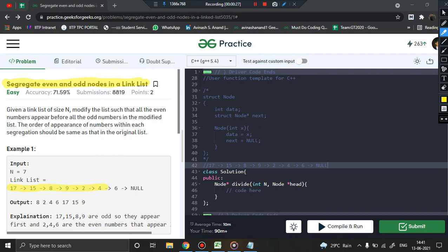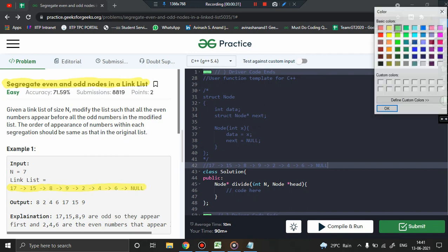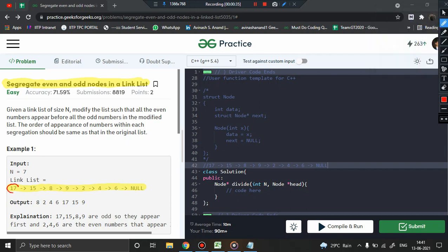Suppose we are provided with a linked list like 17→15→8→9→2→4→6→null. We have some even numbers and some odd numbers. The odd numbers are 17, 15, and 9; the remaining are even. We have to arrange the linked list so that all even numbers come first with their relative order maintained — 8, 2, 4, 6 — followed by all odd valued nodes: 17, 15, 9.